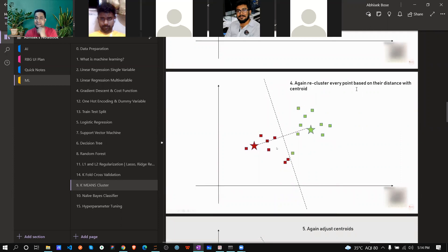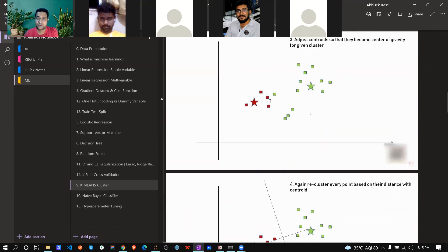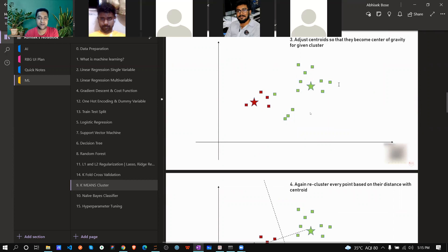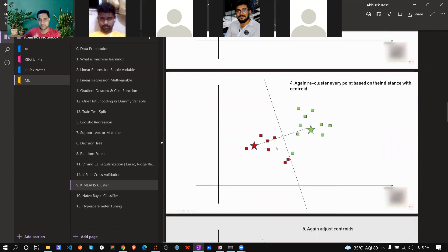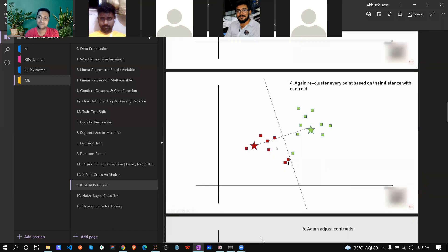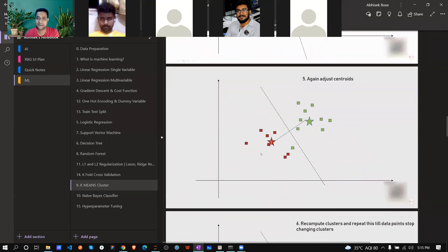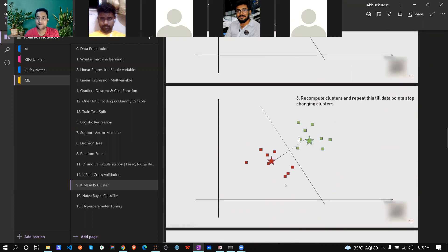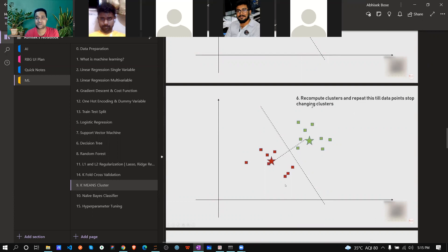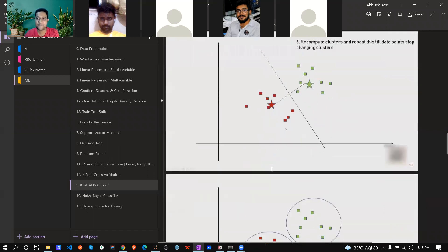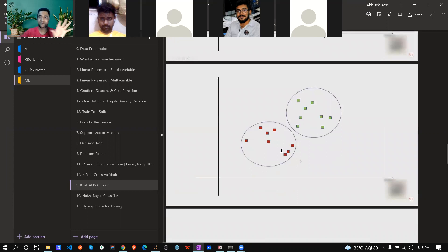The centroid keeps shifting slightly. Previously maybe four points were red and the rest green; after shifting a bit, the slicing boundary also shifts and now maybe seven points are in the red cluster. This repeats until data points stop changing clusters — when no data point is reassigned, it gives you two separate clusters.